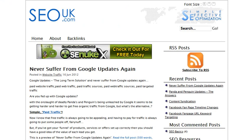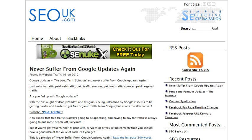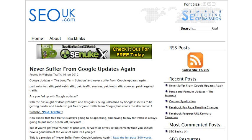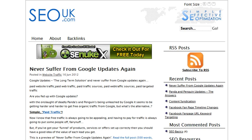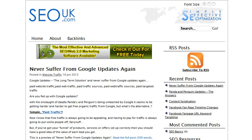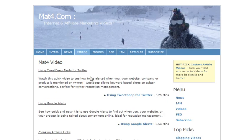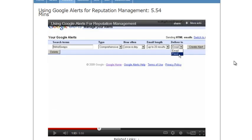The next obvious question is how do you find good authority blogs in your market to follow? The simplest way is to go to Google, search for your keywords, and look through the results for good quality blogs that are clearly authority sites because they're ranking in Google — great places to get backlinks since they're already in your niche. The other way is using Google Alerts. I've done a video on this at matt4.com — click on the videos link and it's the second video, about five minutes long.